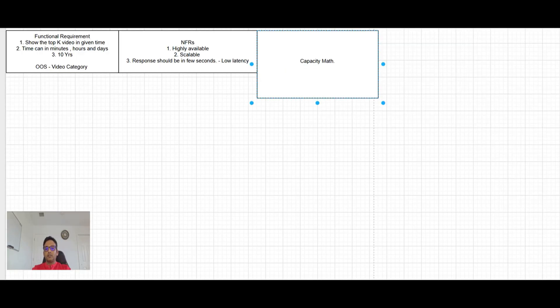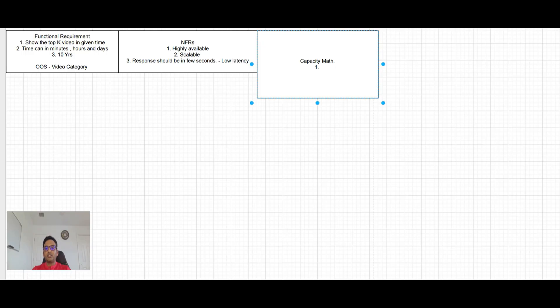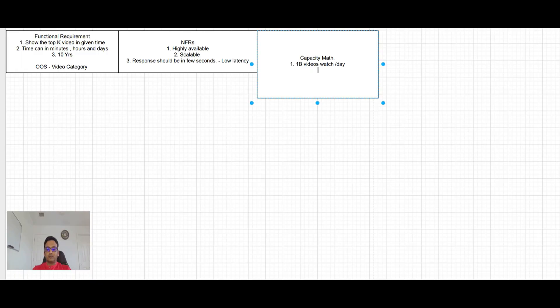Let's make some assumptions here. One is like say 1 million videos watch per day. So what data we need to store here, let's talk about that.